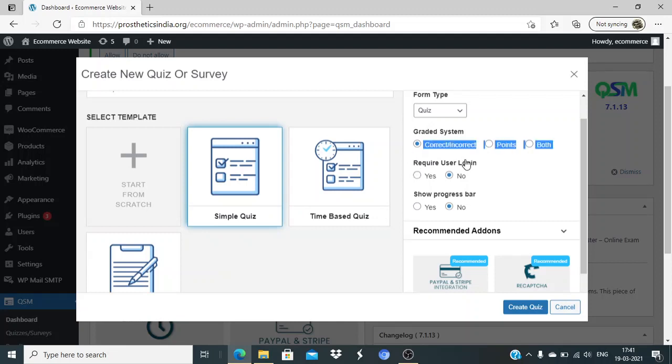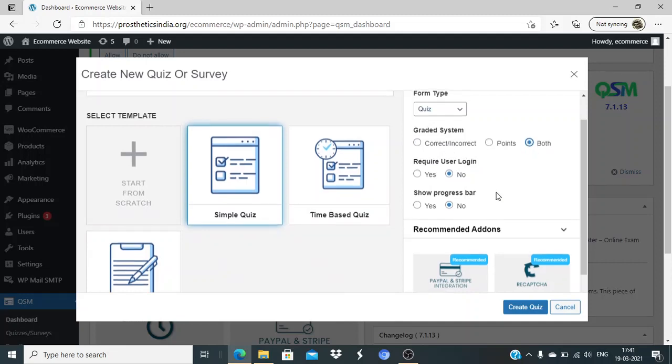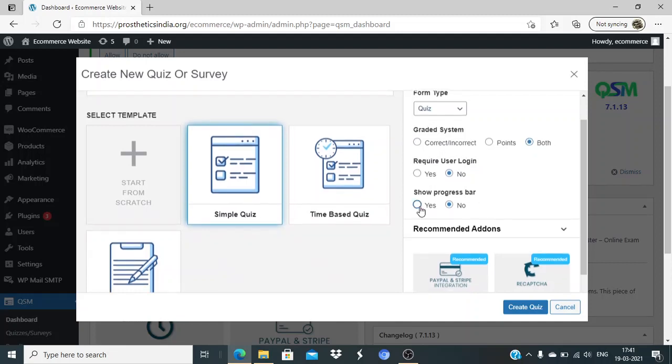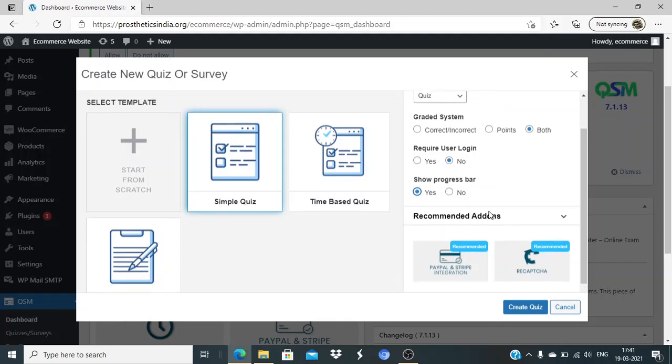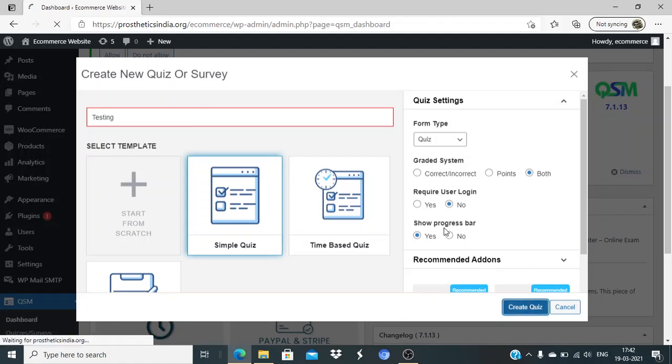Do I require users to login? No, I don't want them to login. Should it be correct/incorrect or point system? I'll select both. Progress - yes, I would like them to see their progress. I'll click on create quiz. It's showing me an error - I need to add the name of the quiz, so I'll name it 'Testing' and create the quiz.